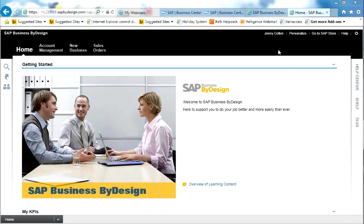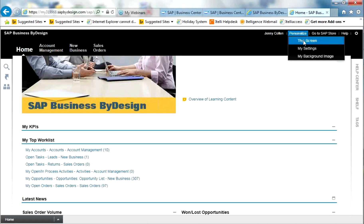When a user first logs into SAP, they see the welcome screen. This is not personalised to that end-user. On a daily basis, when a user comes into work and wants to log into BuyDesign, they want to see something instant — either some reports or some worklists that's relevant for them. To do this, each user has the ability to personalise their own screen by going to the Personalise function at the top right-hand side, and then choosing the Personalise This Screen option.